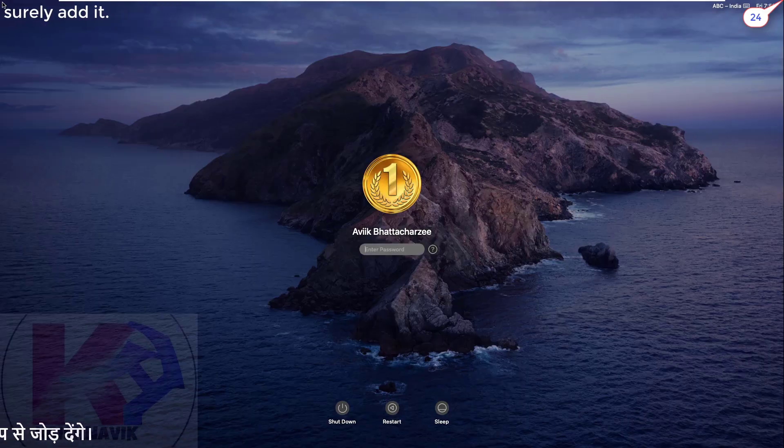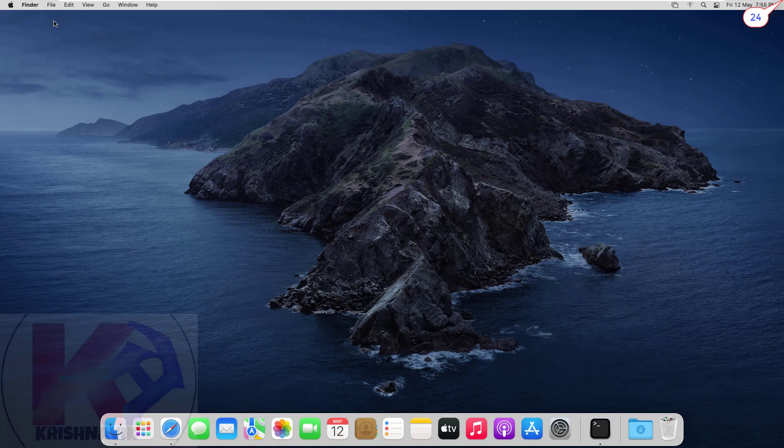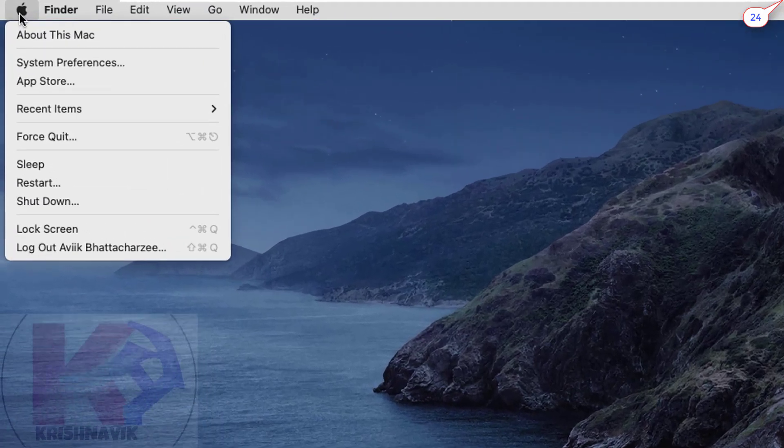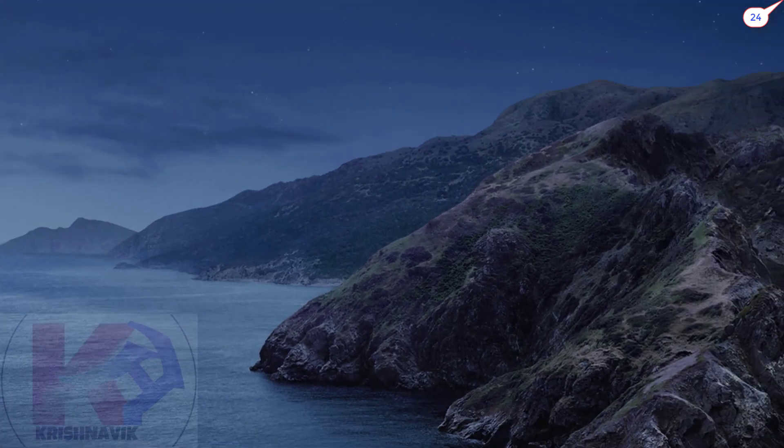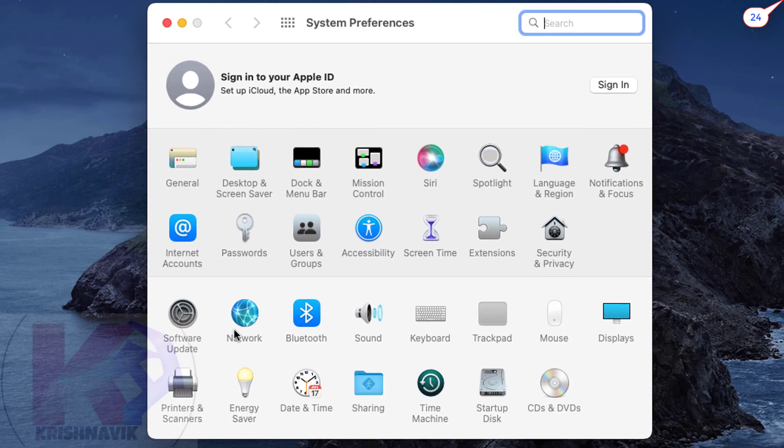Here I am going to use Safari web browser on macOS, but before that we need to check the network connection. Click on the Apple icon at the upper left corner, click on System Preferences, then click on the Network icon.